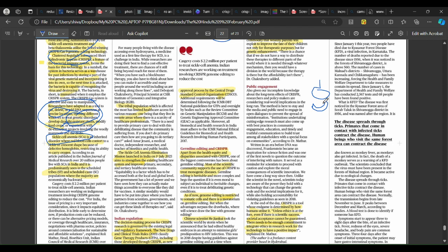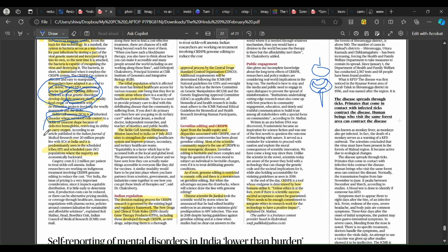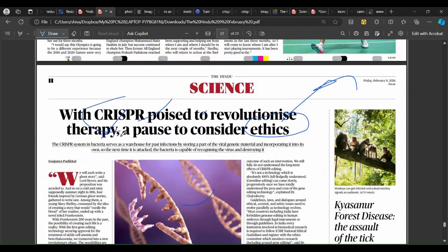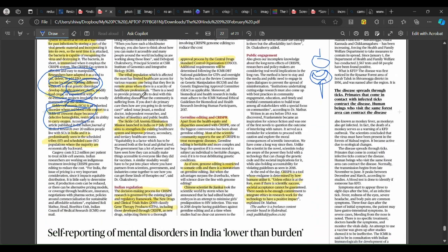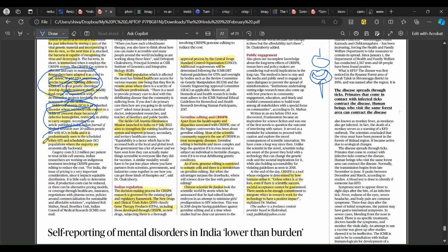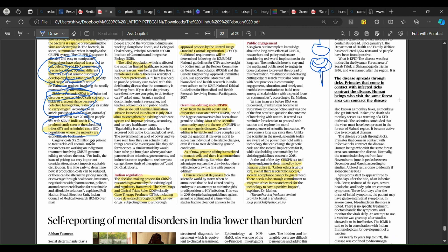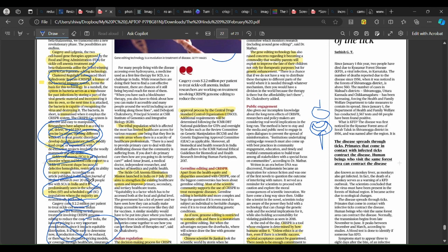Sickle cell anemia affects hemoglobin and this genetic disease can be edited — we can fix it using CRISPR-Cas9. In India, sickle cell anemia primarily affects SC and ST populations. However, the cost of treatment is very high — 2.2 million dollars per patient. Indians, especially SC and ST populations, simply cannot afford this cost. So CRISPR-Cas9 treatment is not within the reach of the SC and ST population of India.